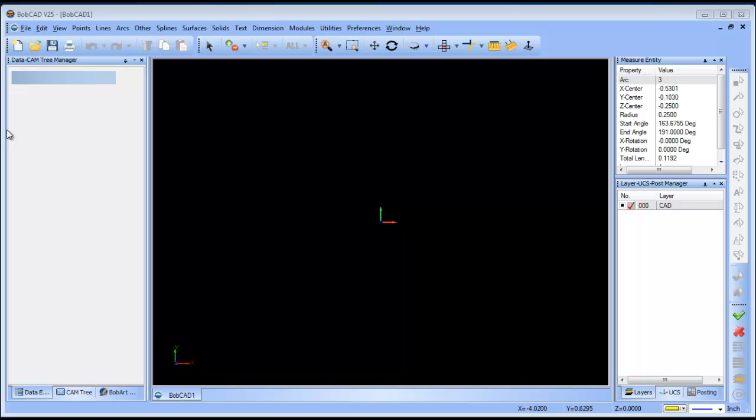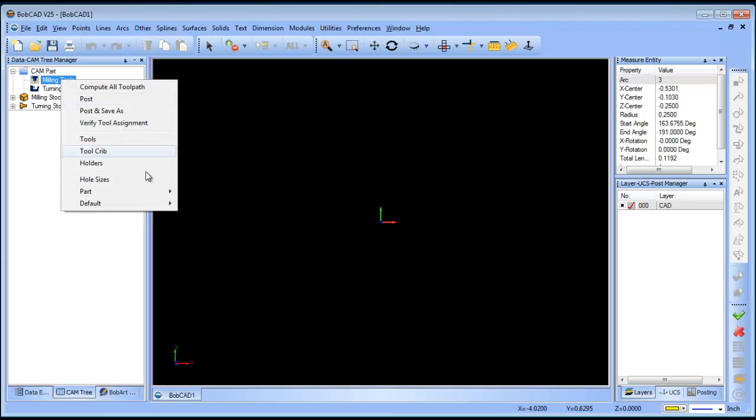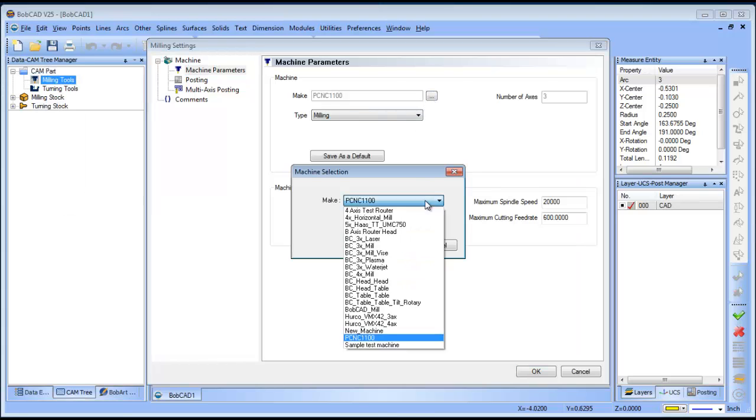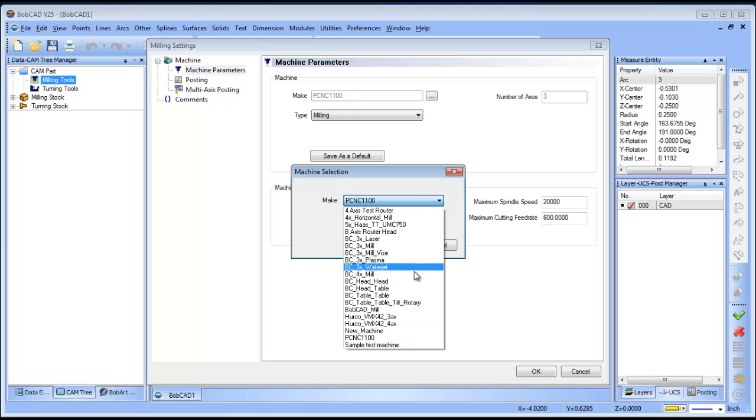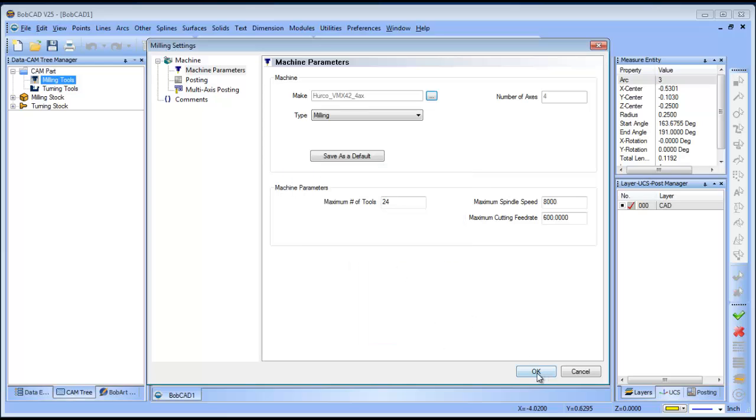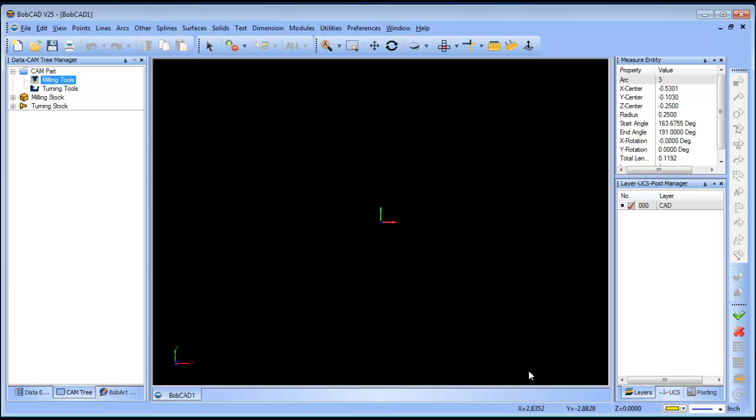So the first thing that we want to make sure we do when working with 4-axis is you want to make sure you load a 4-axis machine. Now if you haven't set up a machine yourself, what you can do is pick the generic VC 4-axis mill. In this case I'm going to use the Herco 4-axis mill that I have set up. Either will work, the generic 4-axis or one that you've previously set up. What that does is tell the software that you're running on a 4-axis machine.